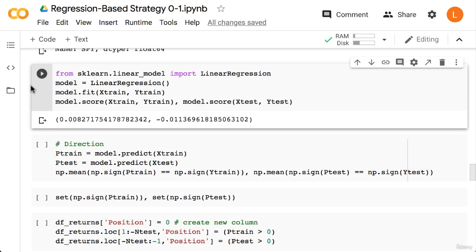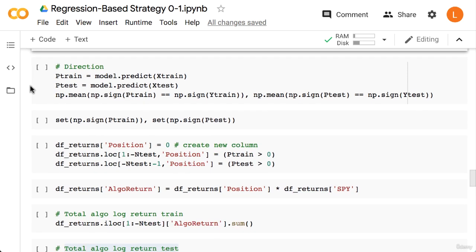Nonetheless, this won't stop us from just seeing how the model performs. Okay, so recall that we don't actually care about the value of the prediction, just whether it's positive or negative. Recall that if it's positive then we want to buy, and if it's negative then we want to sell. So we can obtain predictions from the model by calling model.predict.